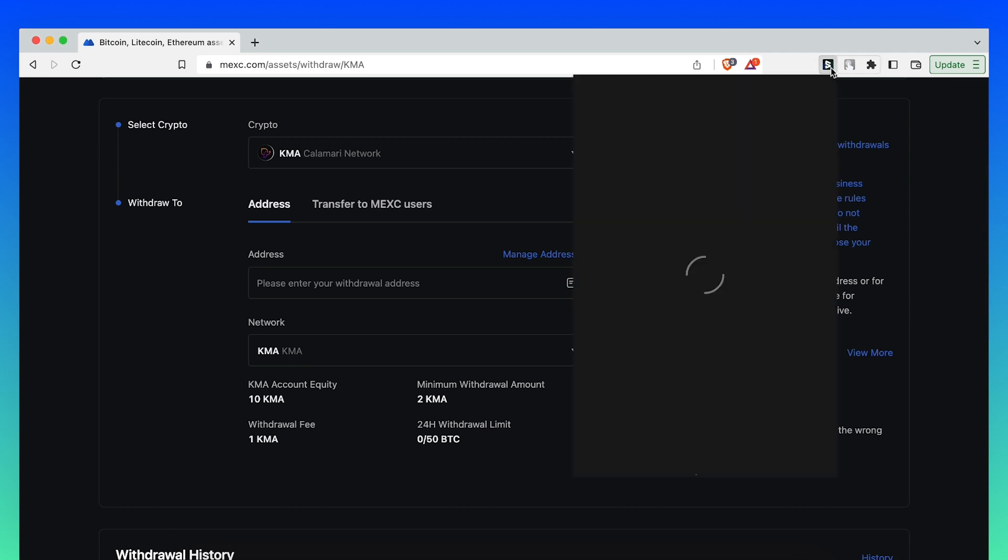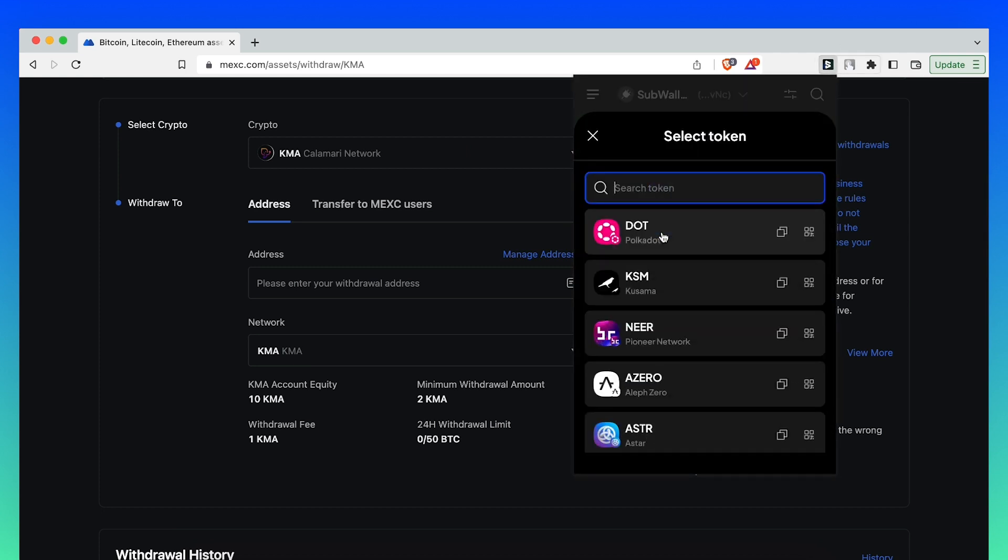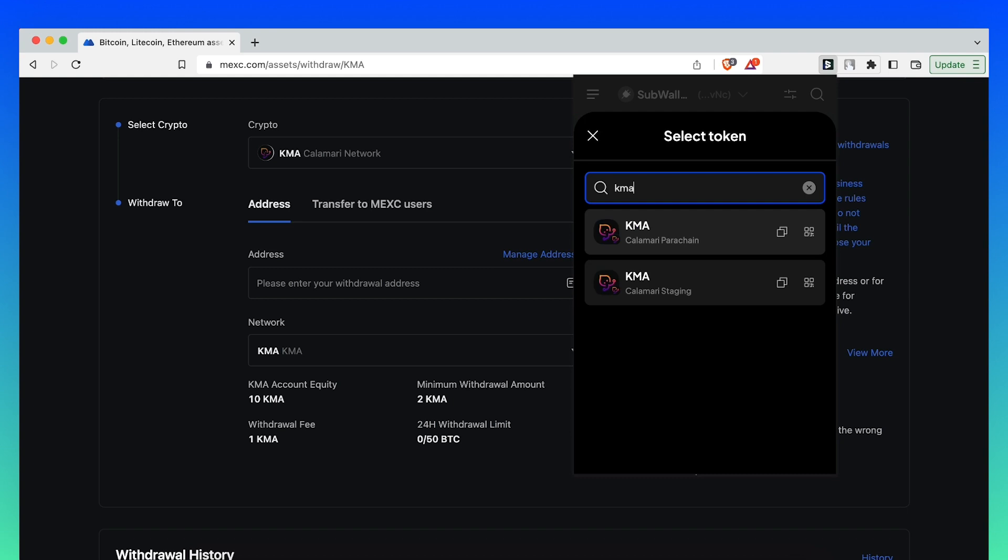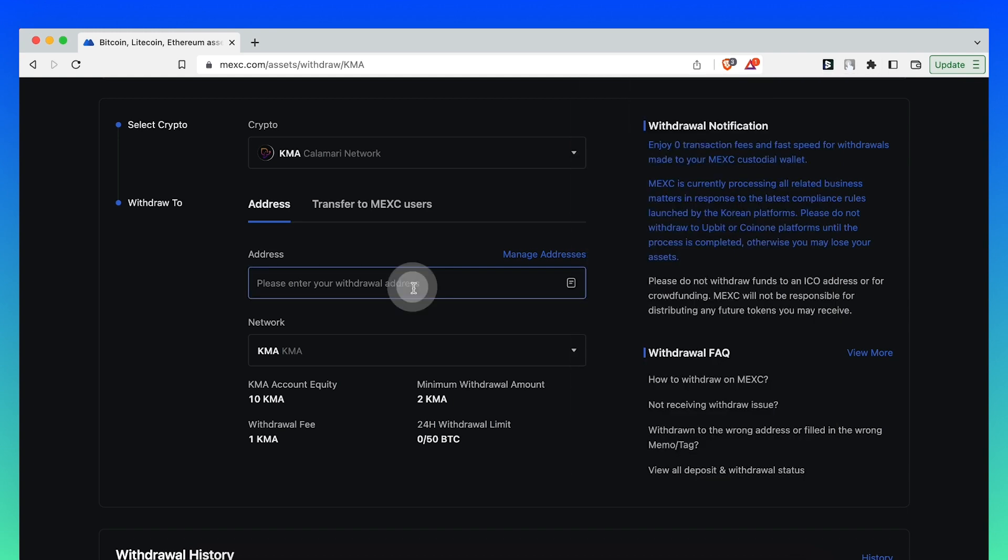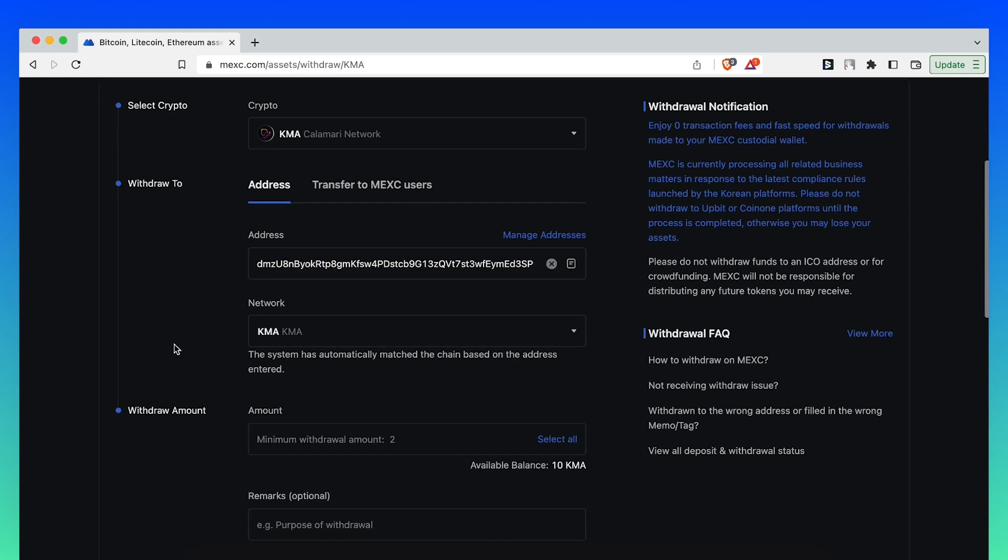Click on SubWallet Extension, get address, search for KMA, and click Copy Address. Paste the address in the Withdraw to Address field.